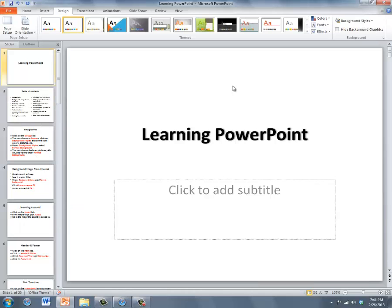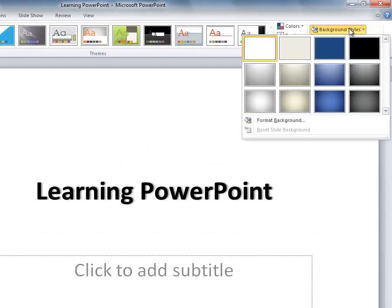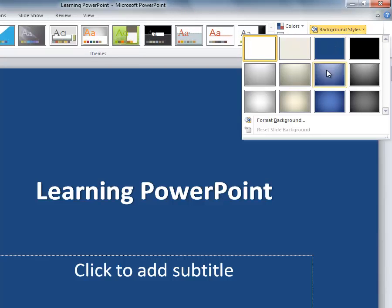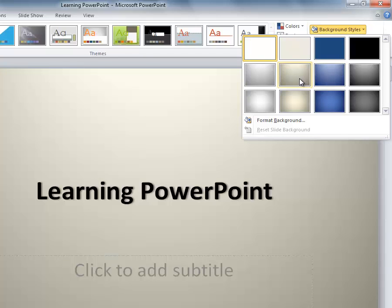We're going to be using background styles for the next five slides. Select background styles and the first thing you'll see are these gradient shades. These are a lot like themes.